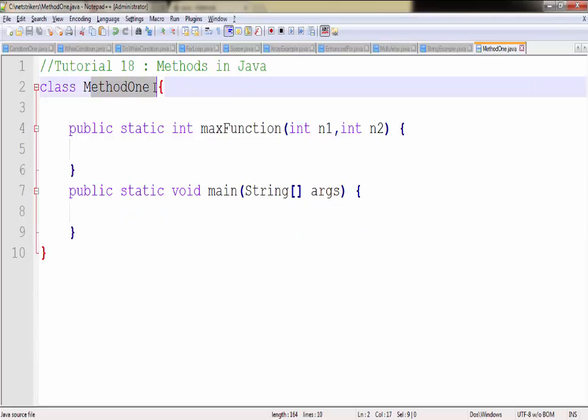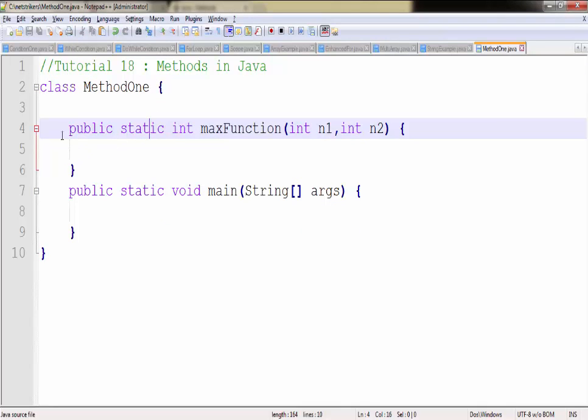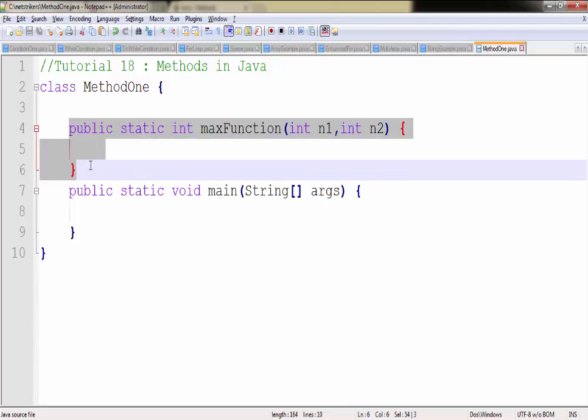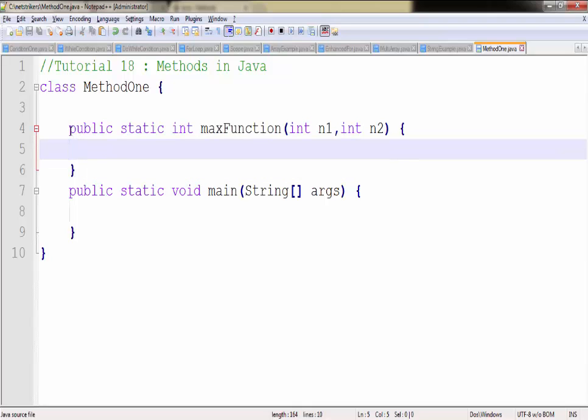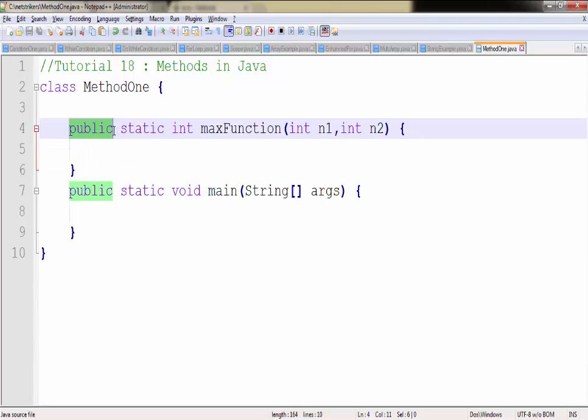I have created a class called MethodOne and within this class I have created a method. The first part is the public keyword which is an access modifier. It could be public, private, or protected depending on your privacy of the method.